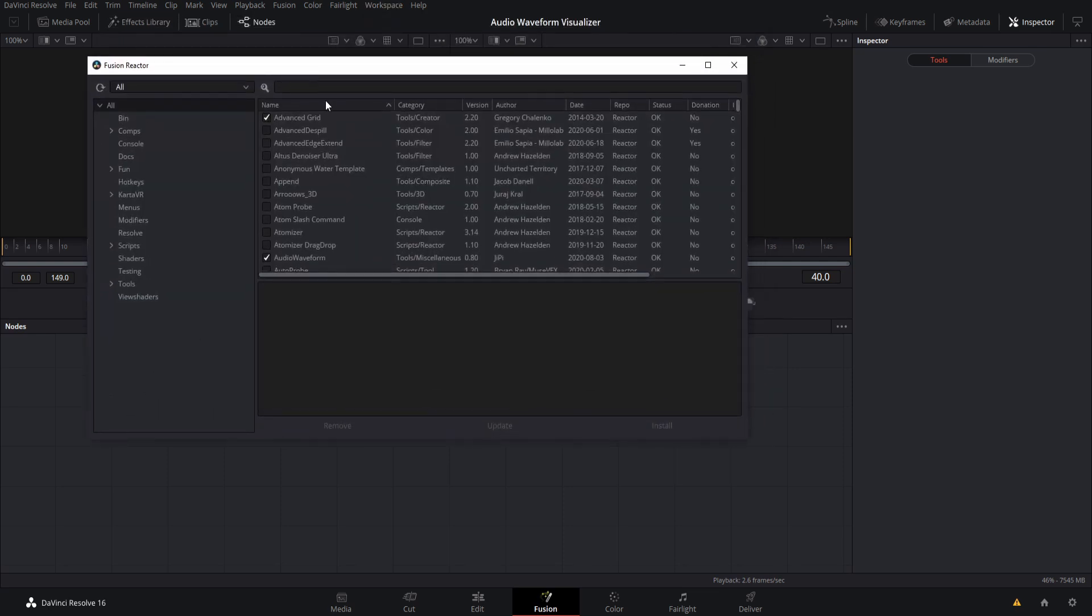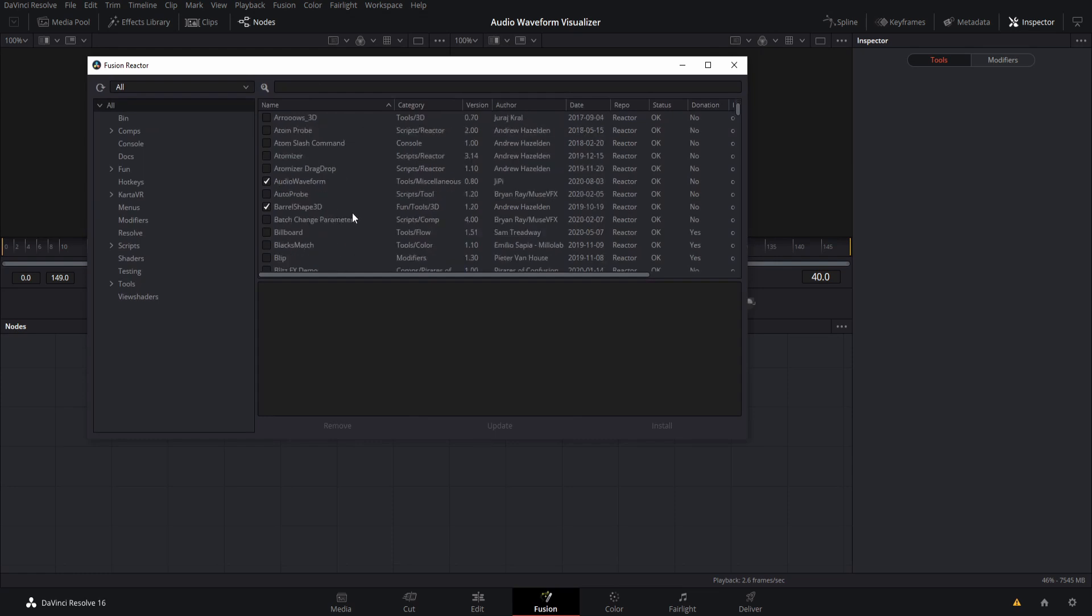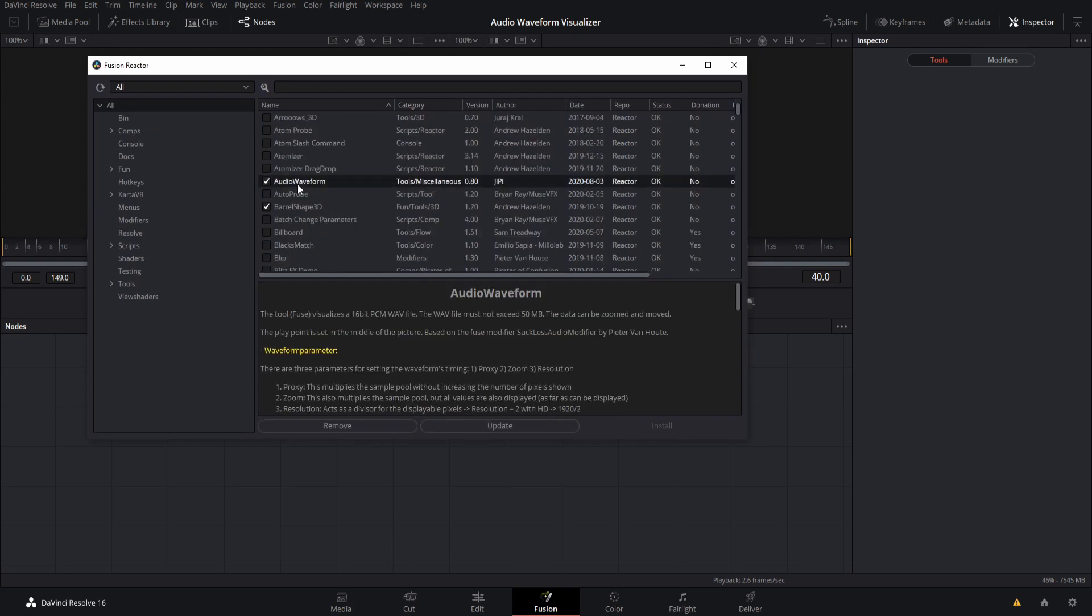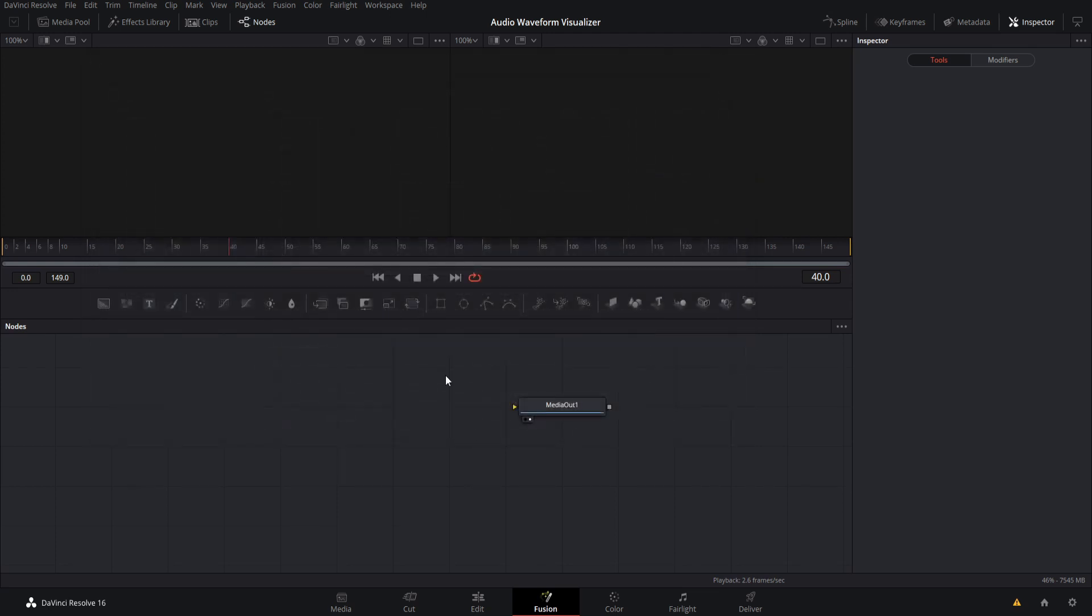So from the Reactor interface, we want to find audio waveform. It's close to the top. So you find it, and then you can just go ahead and click this little checkbox. And once you close out a fusion reactor, it'll recommend that you restart Resolve before we actually get started with things.